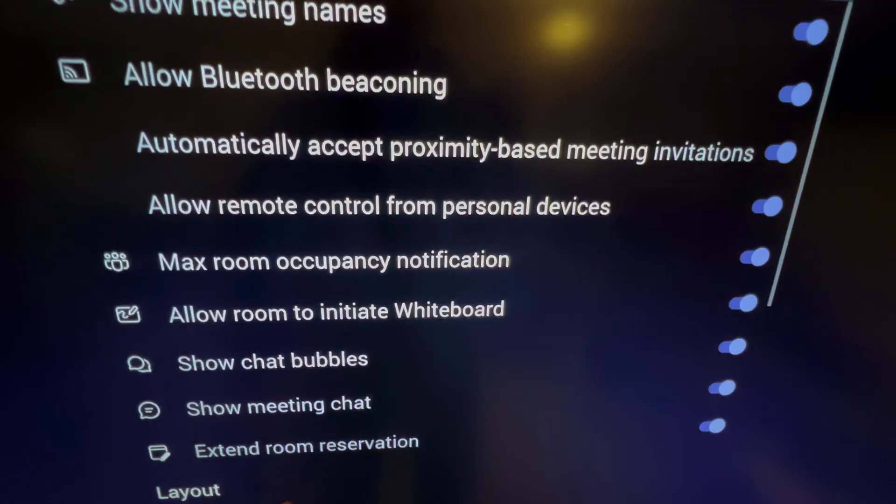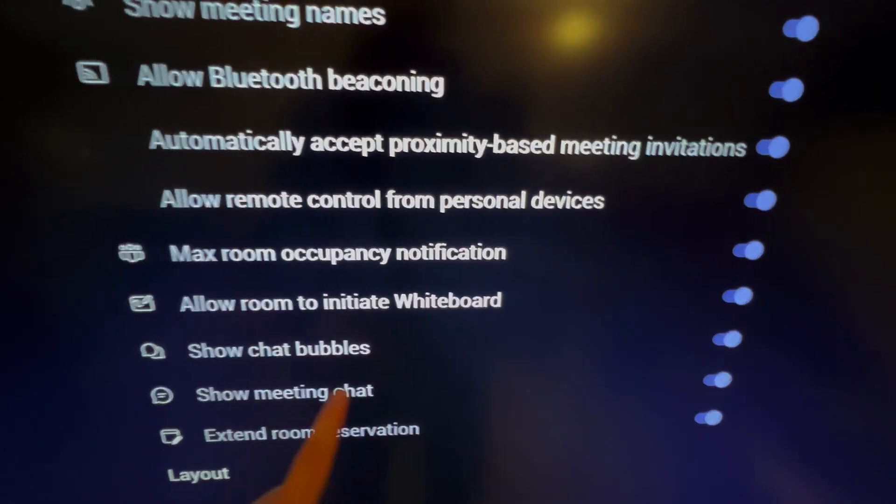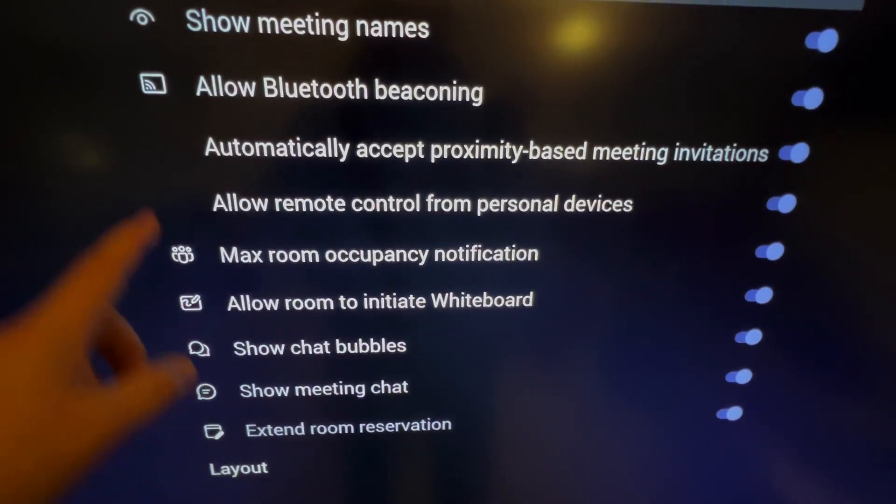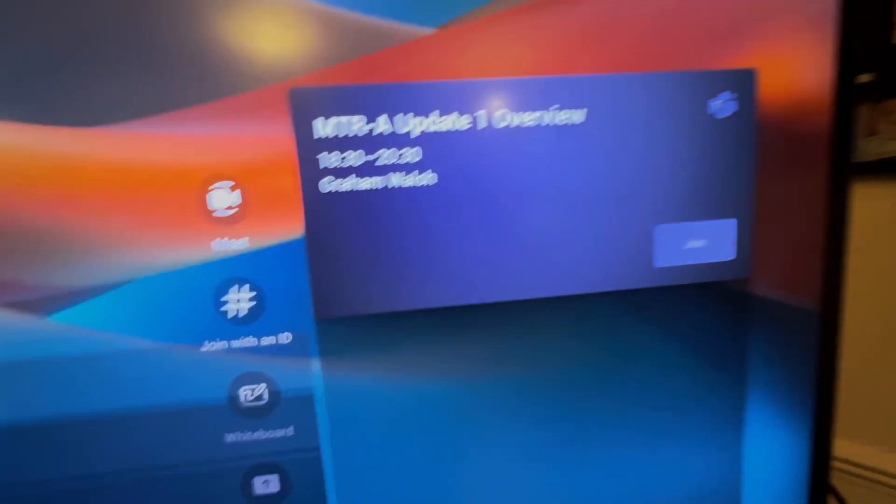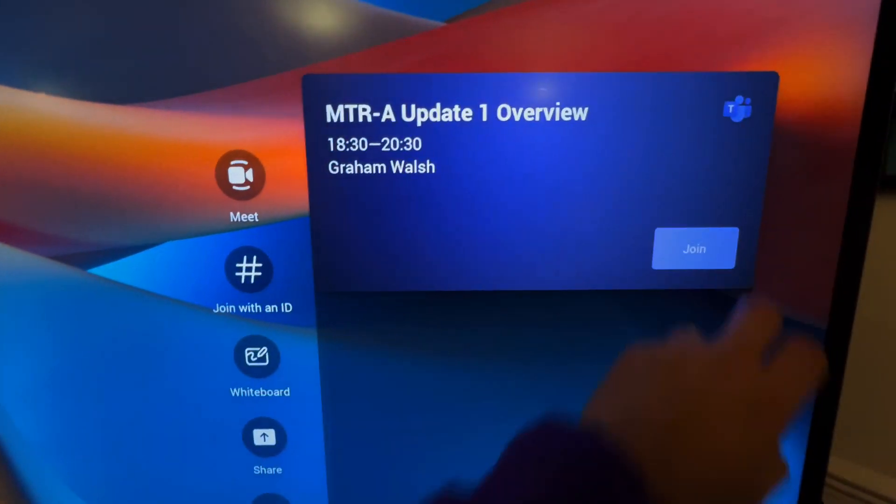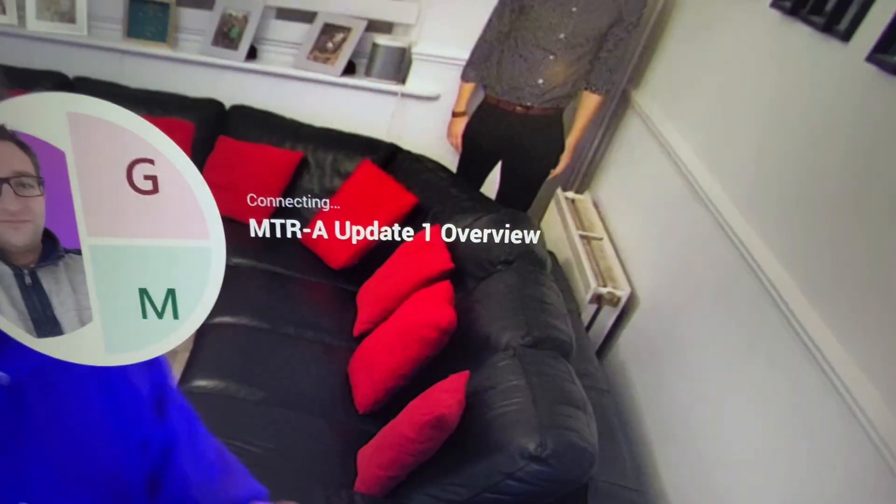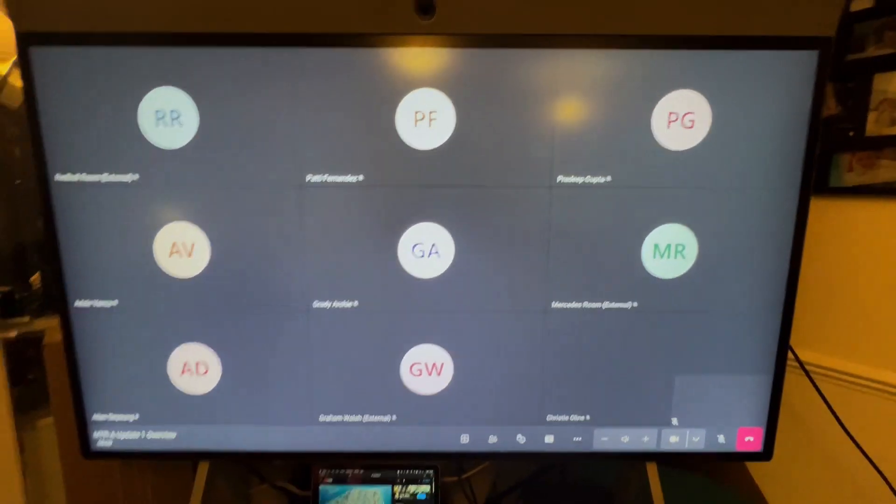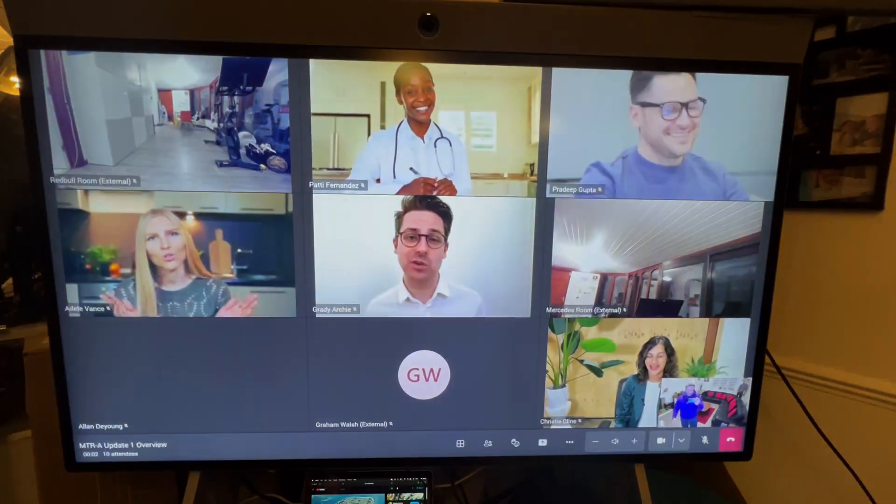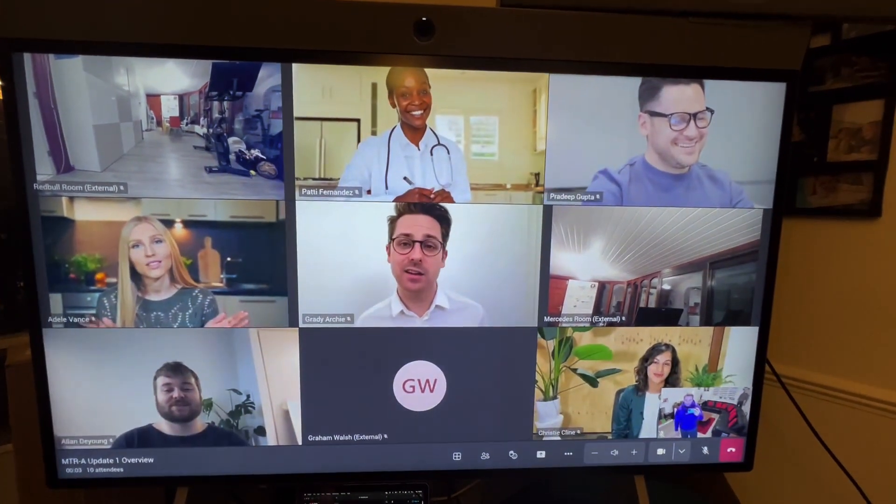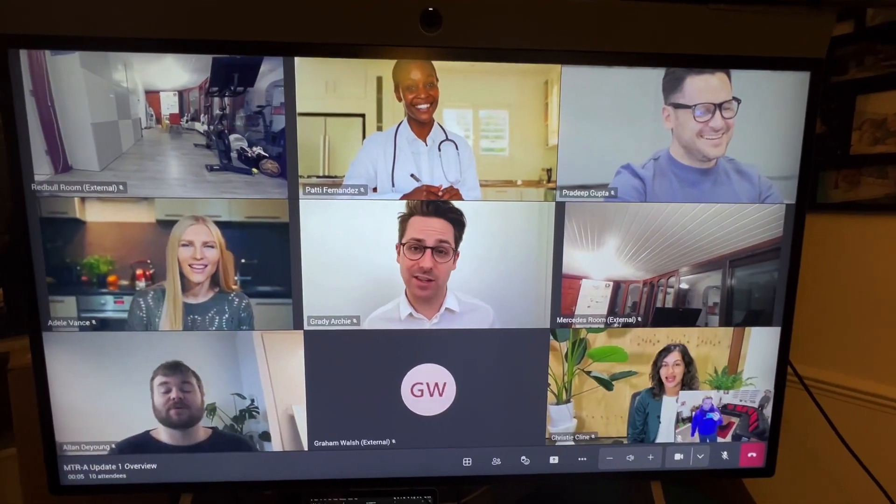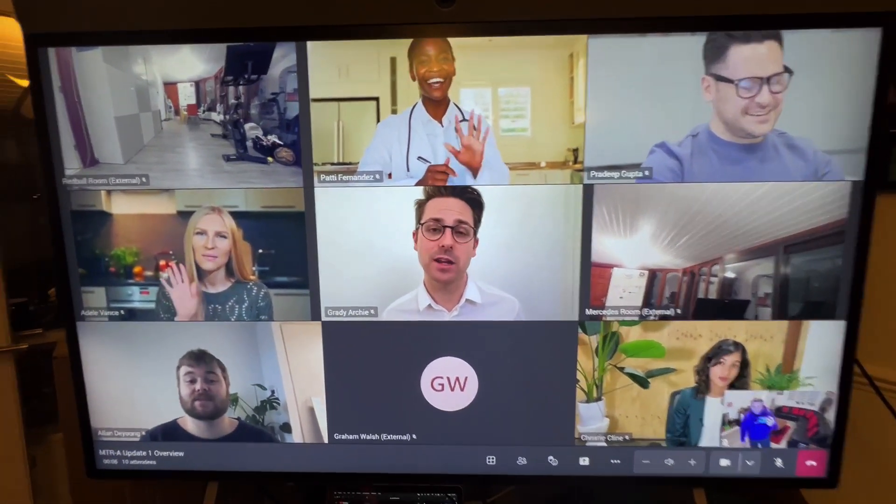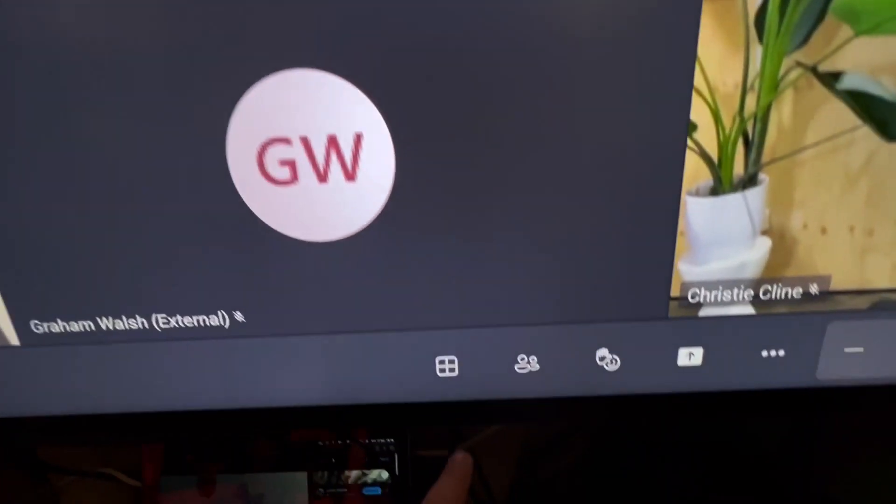This is the cool bit now. Meeting chat, extend room reservation, all very good. Let's head back out and let's see some of the layout options. First of all, let's join our call. Here's our standard meeting with lots of friends in here, people in the call already.